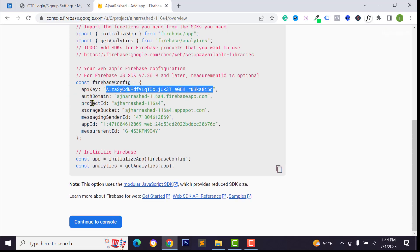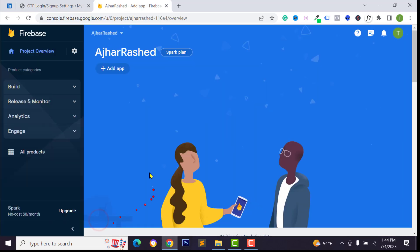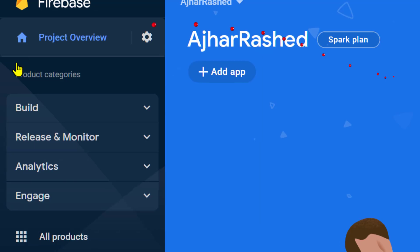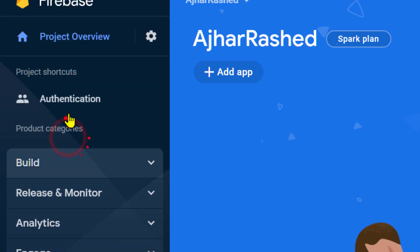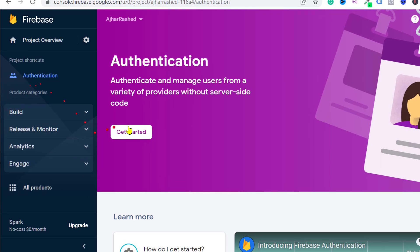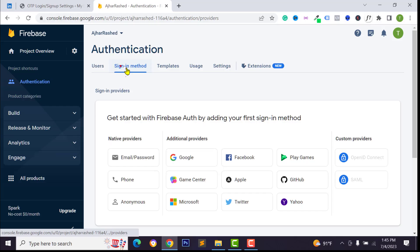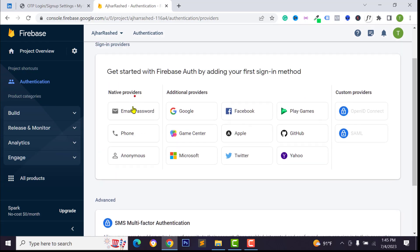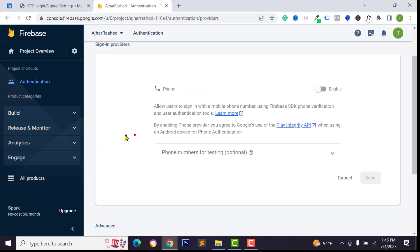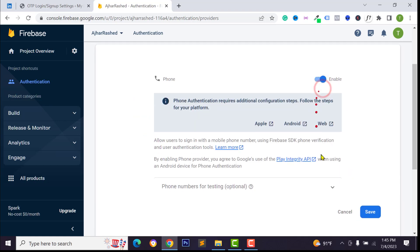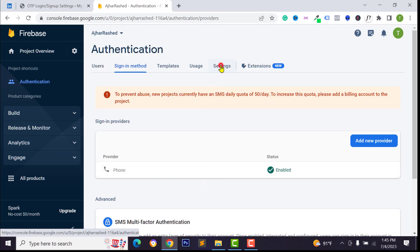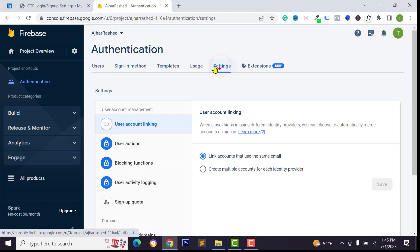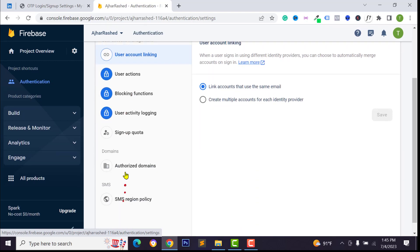Go back to your Google Firebase account, then click on Continue to Console. Click on Build, then click on Authentication. Go to Authentication, click on Get Started, then from the Sign-in Method scroll down and click on Phone. Enable this option and click on Save.